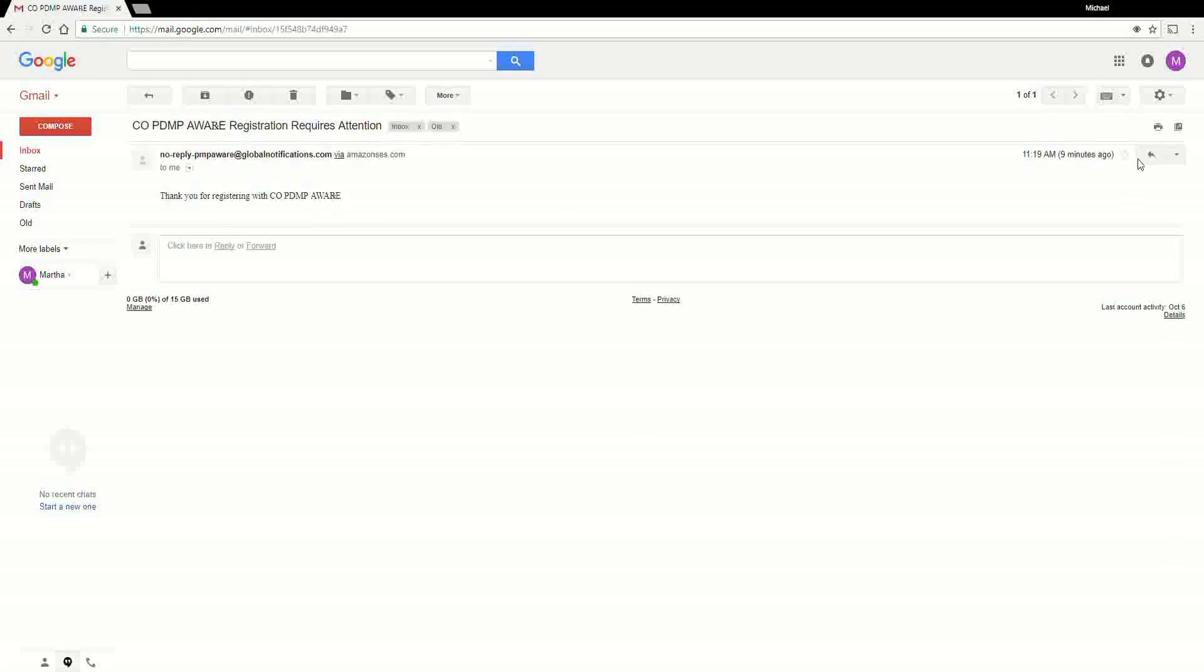You will then receive an email stating your account has been approved and is now active. You can then log in to the PMP Aware application using the email address and password supplied during the account creation process.